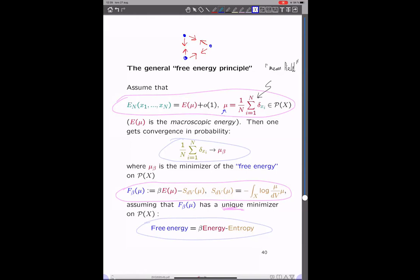The free energy is beta times the macroscopic energy minus the entropy. I'm using the physics convention so that the entropy of mu will be minus the logarithm of mu times mu, basically with respect to dv. Then we get convergence if we assume also that the free energy has a unique minimizer. That's the physics analogy we want to exploit, at least heuristically.